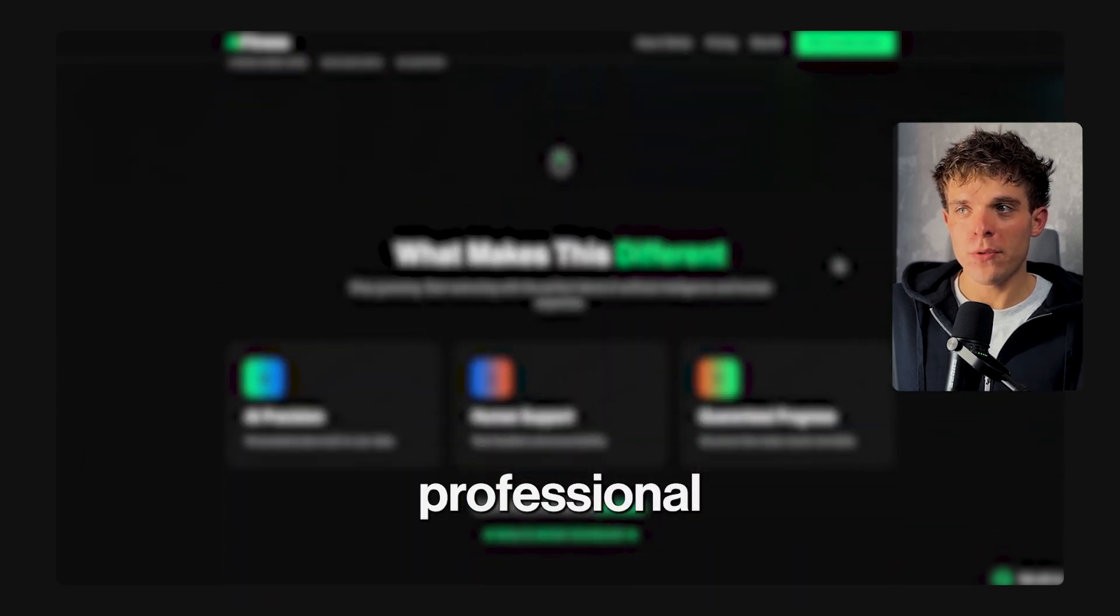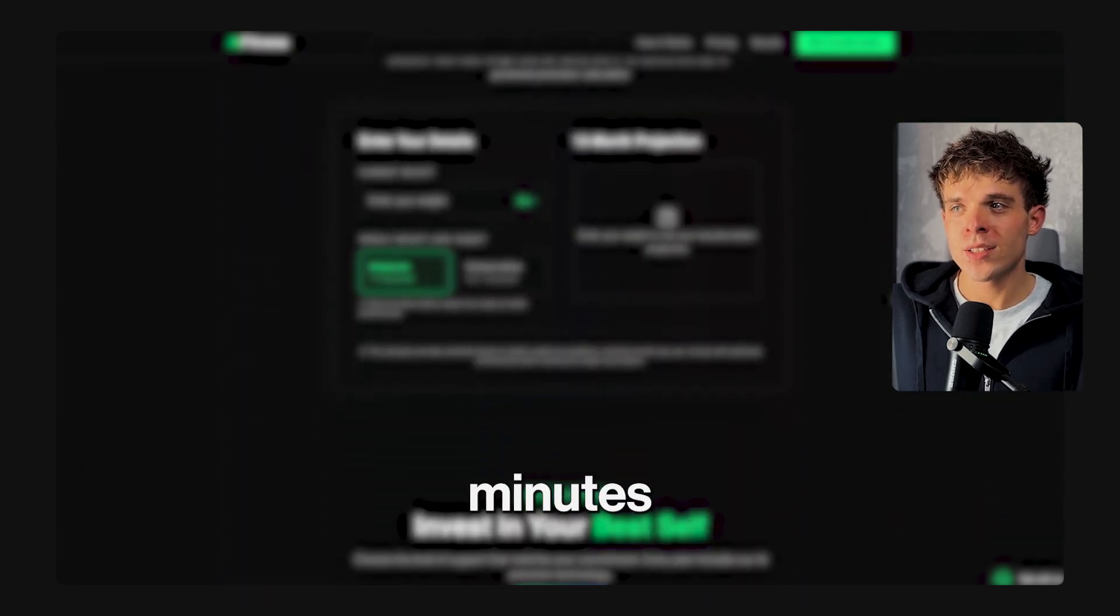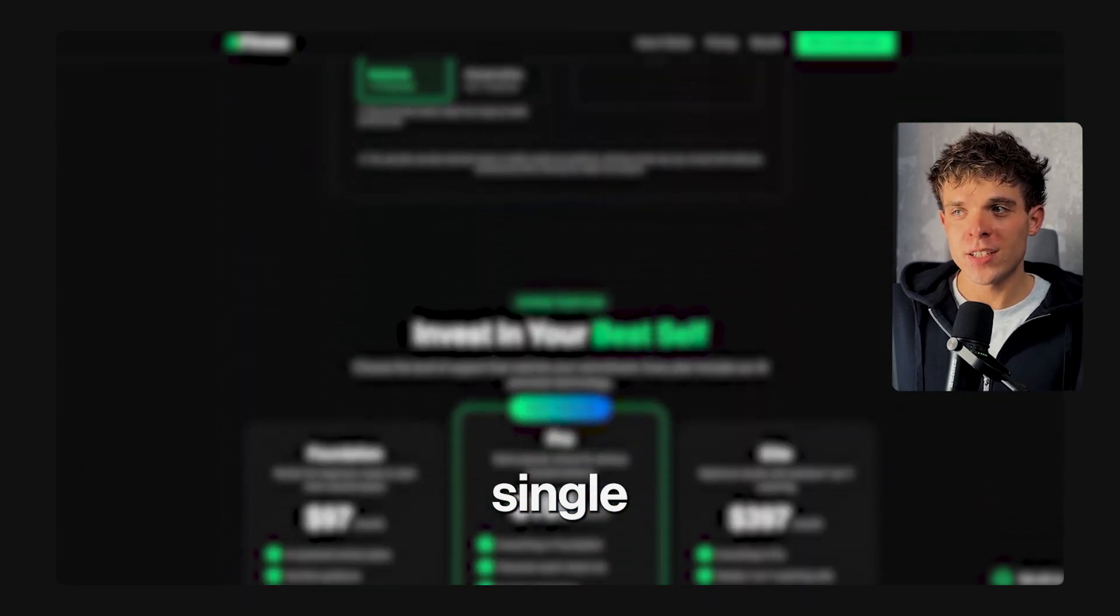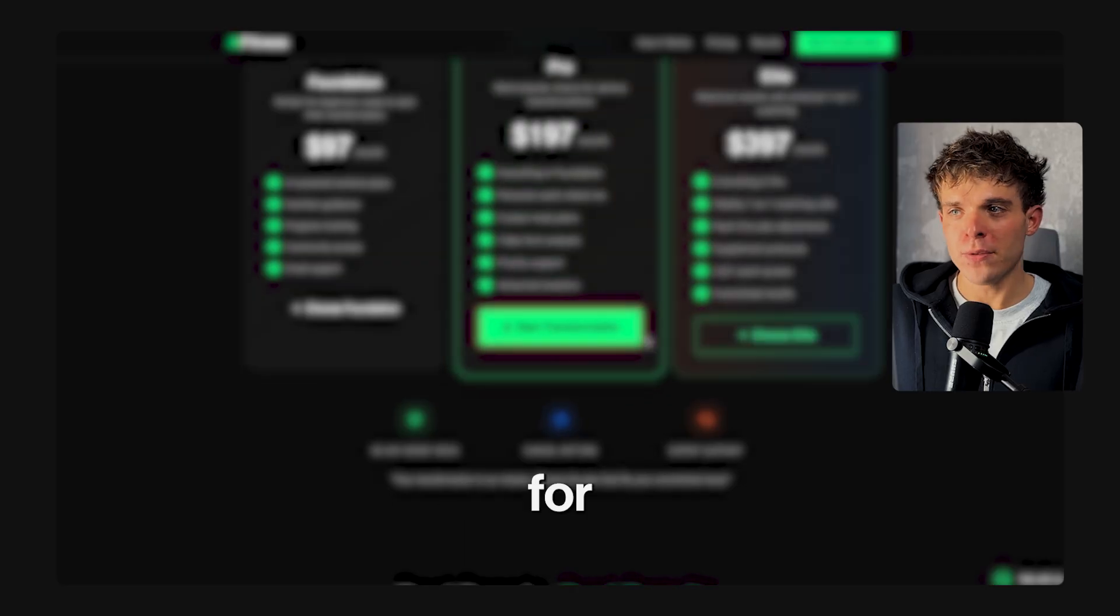I just built a stunning professional website in under 20 minutes without writing a single line of code. AI did everything for me. What used to take weeks with designers or cost thousands in agency fees now takes less than 60 minutes if you use the right tools.